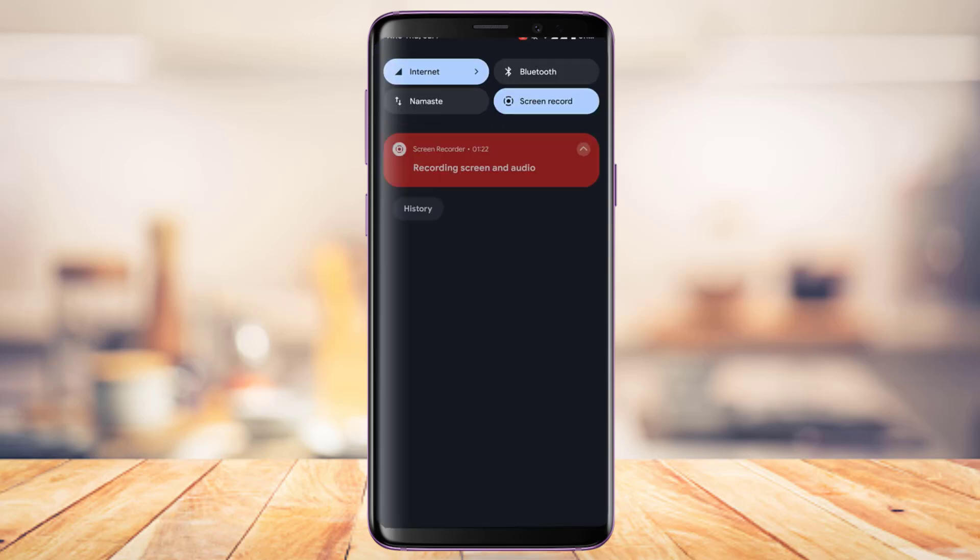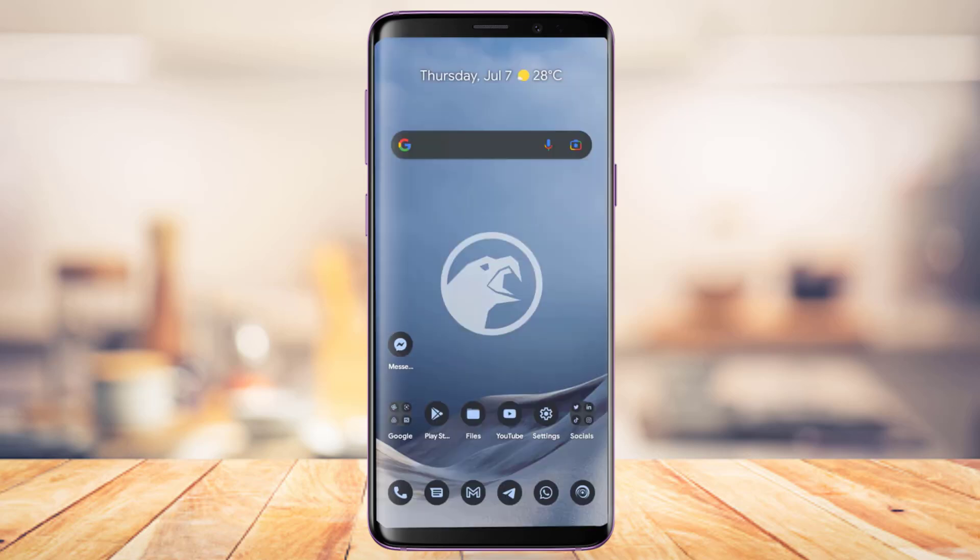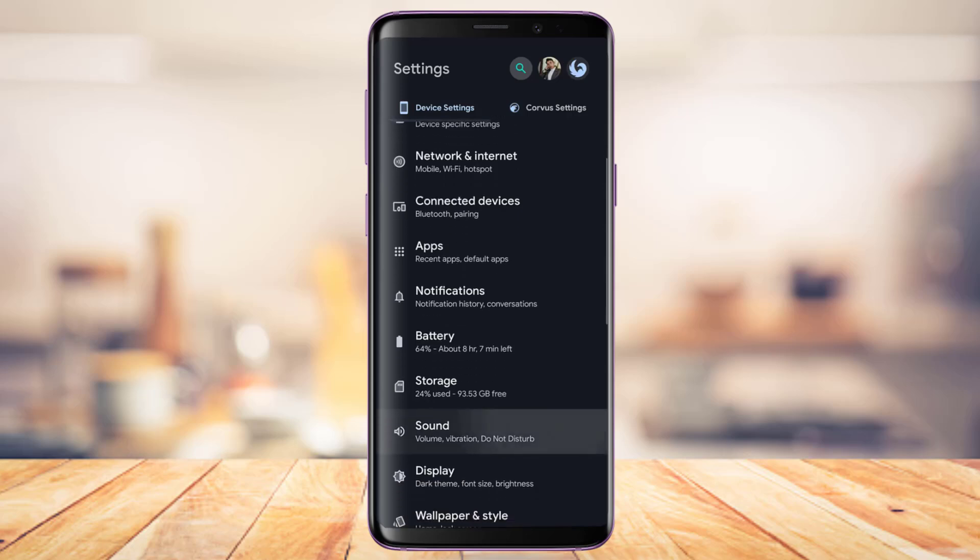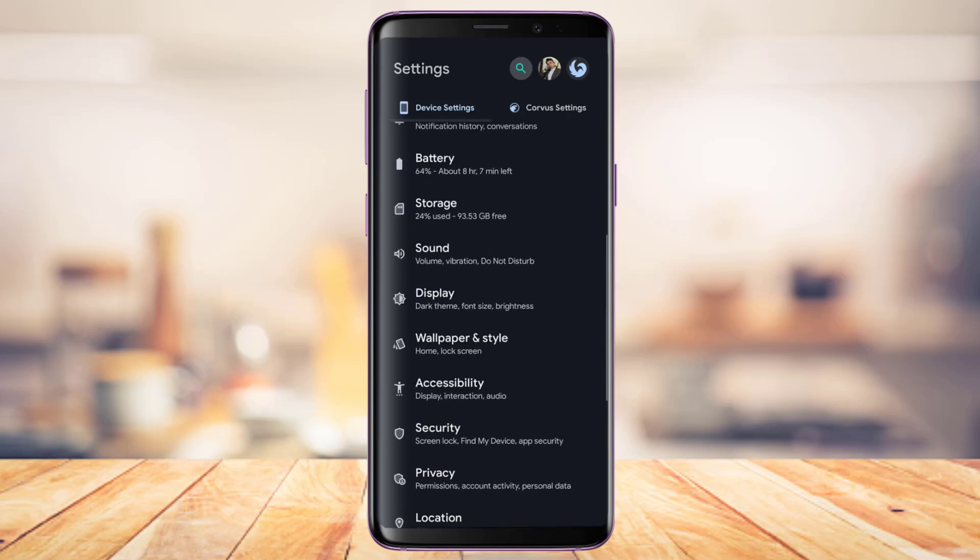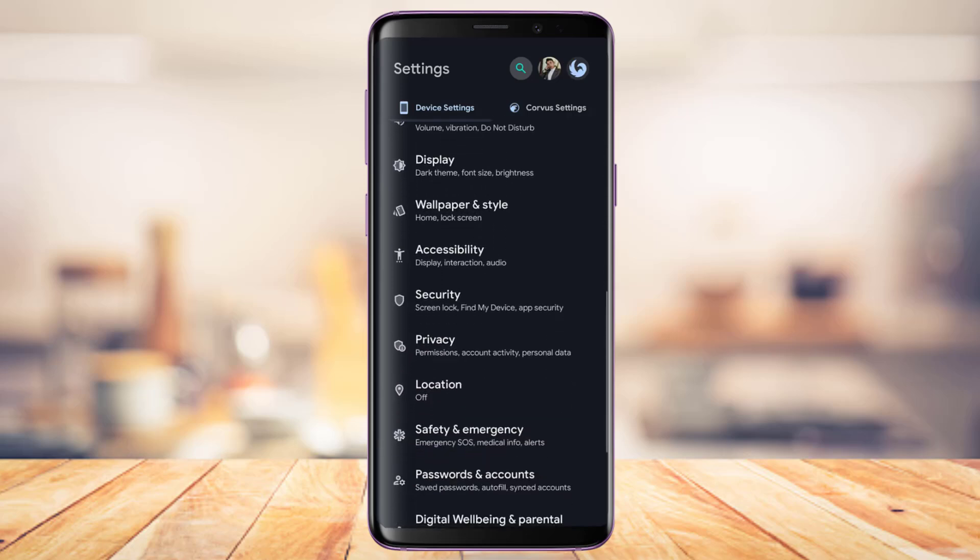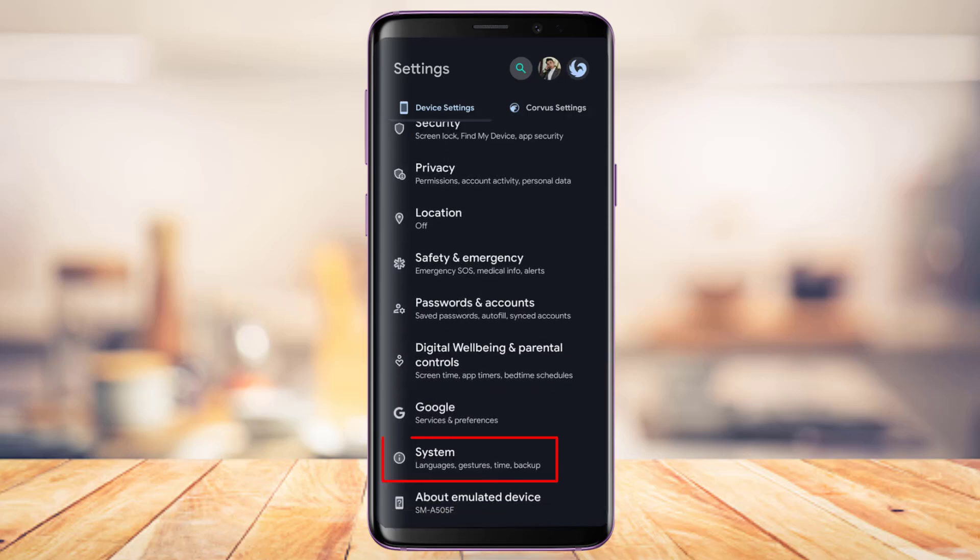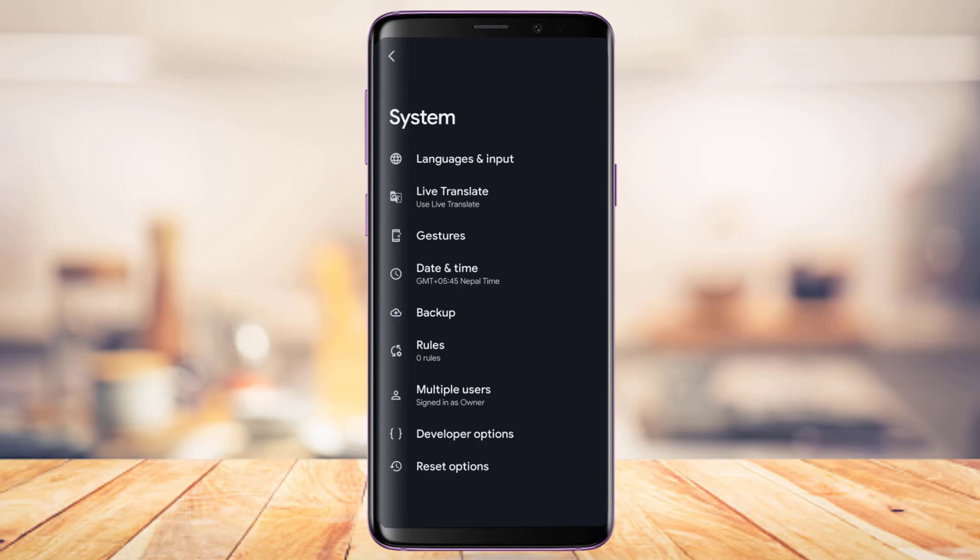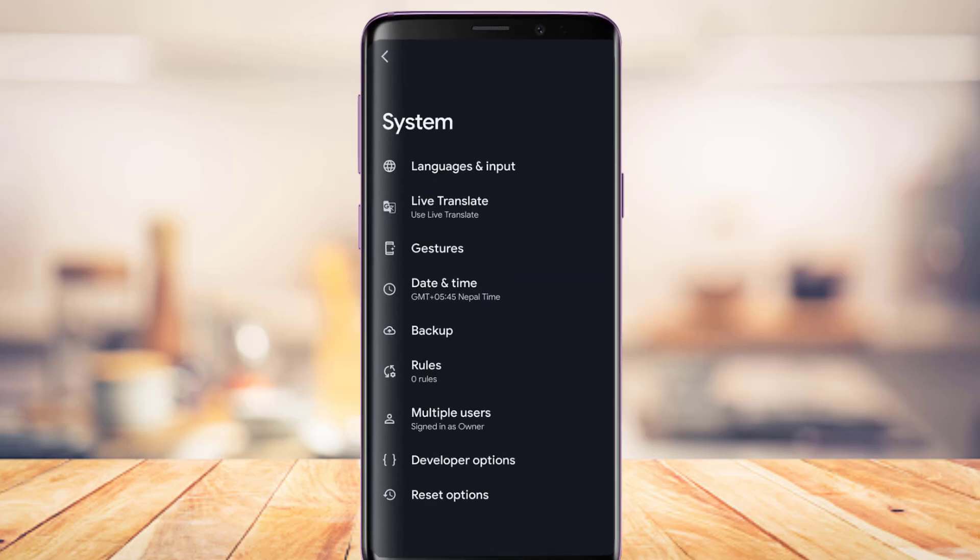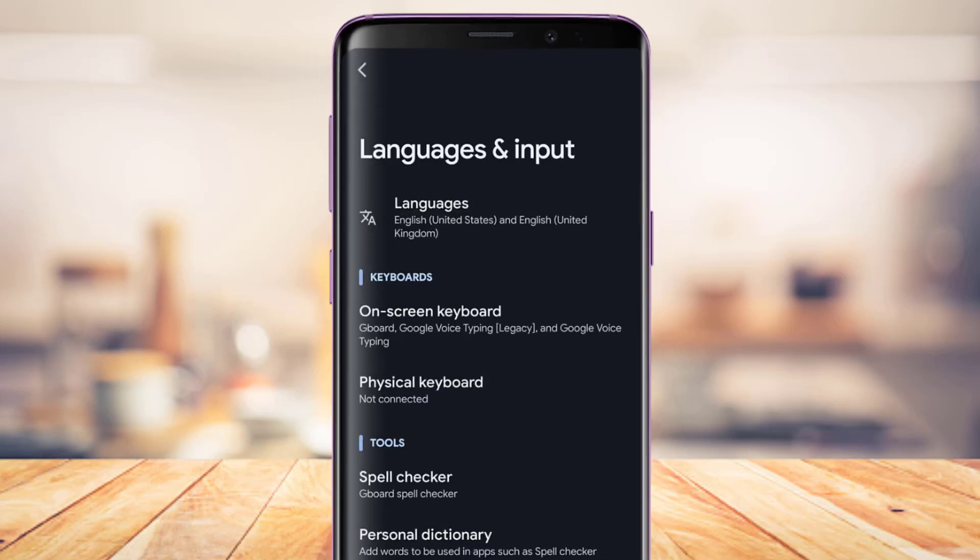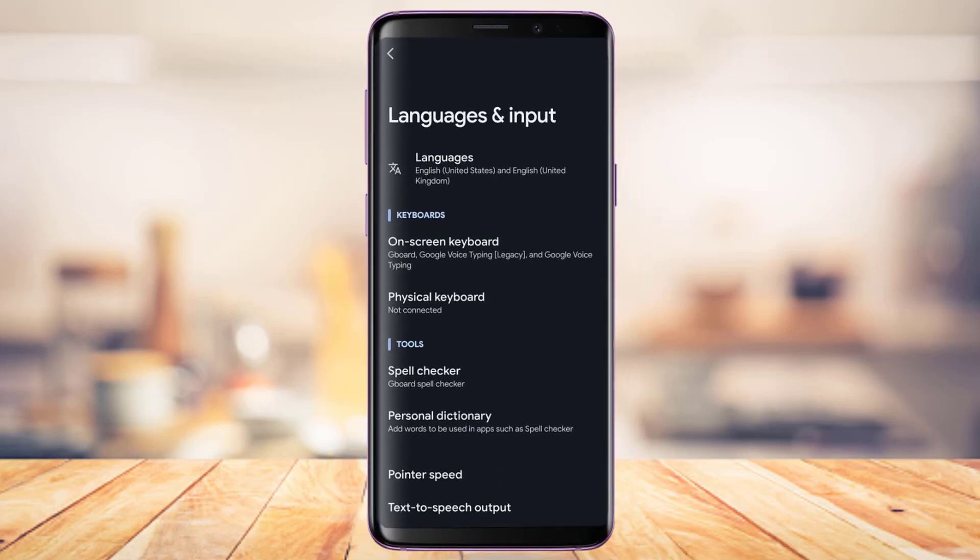In order to change the language on your system, simply open Settings. As you open Settings, come down until you find the option called Language. Now it could be different in yours. In my case, I'll go to the System tab, and here you'll be able to find the option called Languages and Input. I'm going to tap on it, tap on Language, and here I'm going to tap on this plus button which says Add a Language.